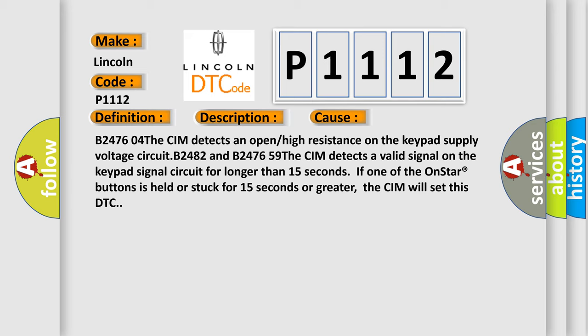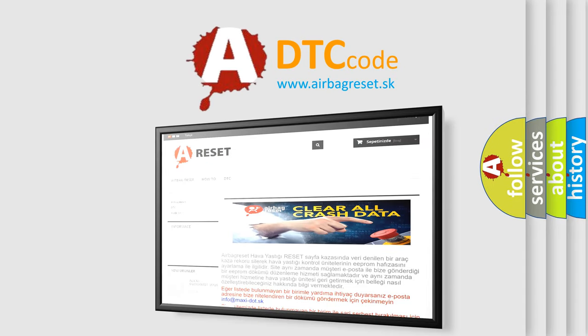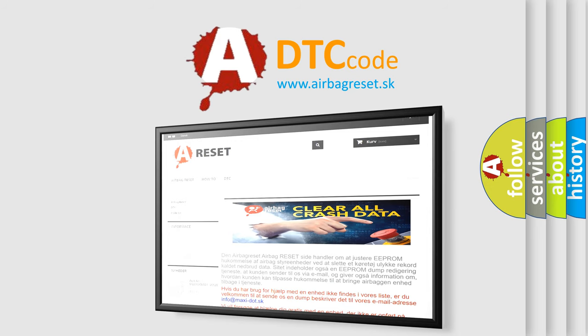The airbag reset website aims to provide information in 52 languages. Thank you for your attention and stay tuned for the next video.